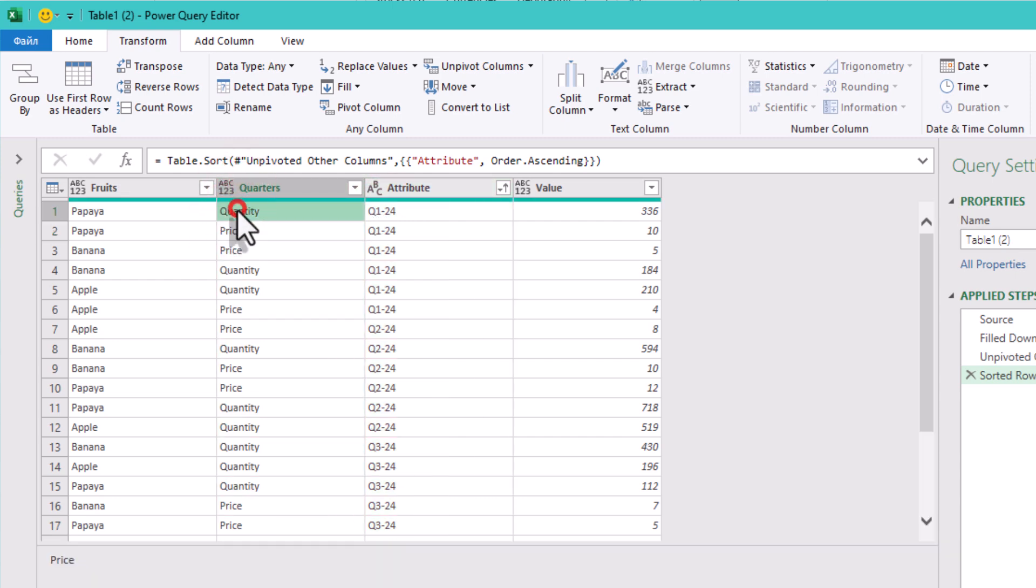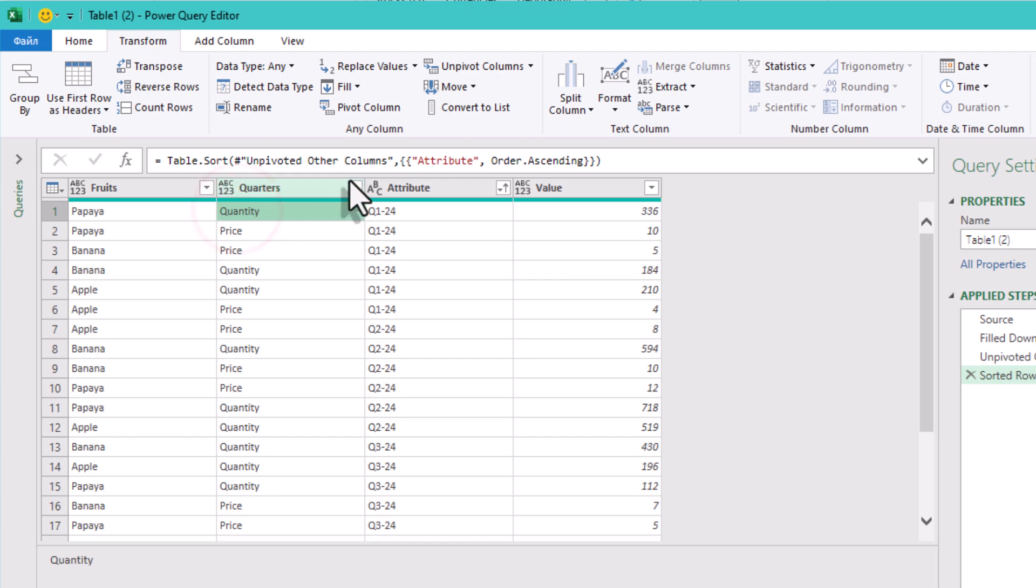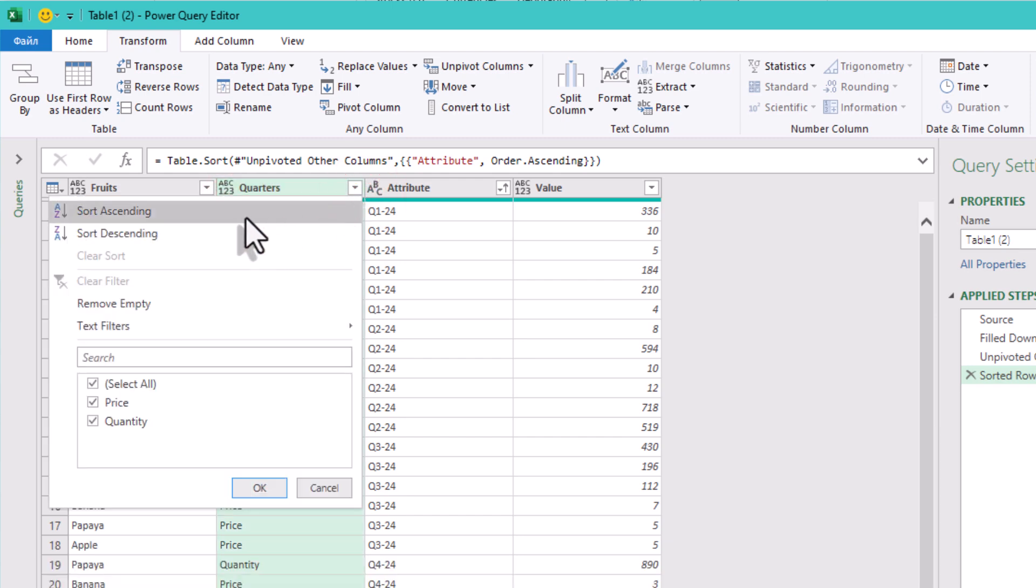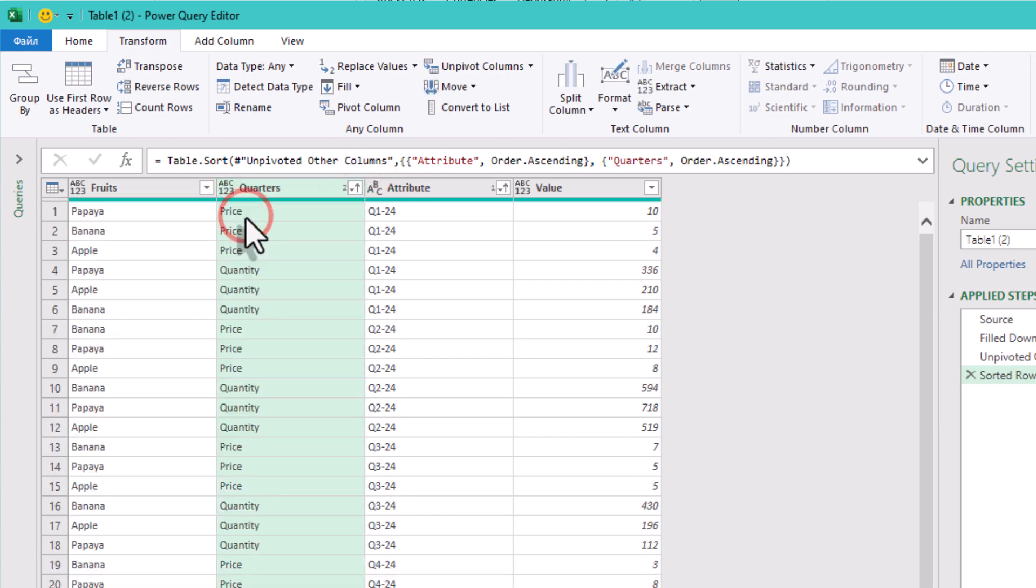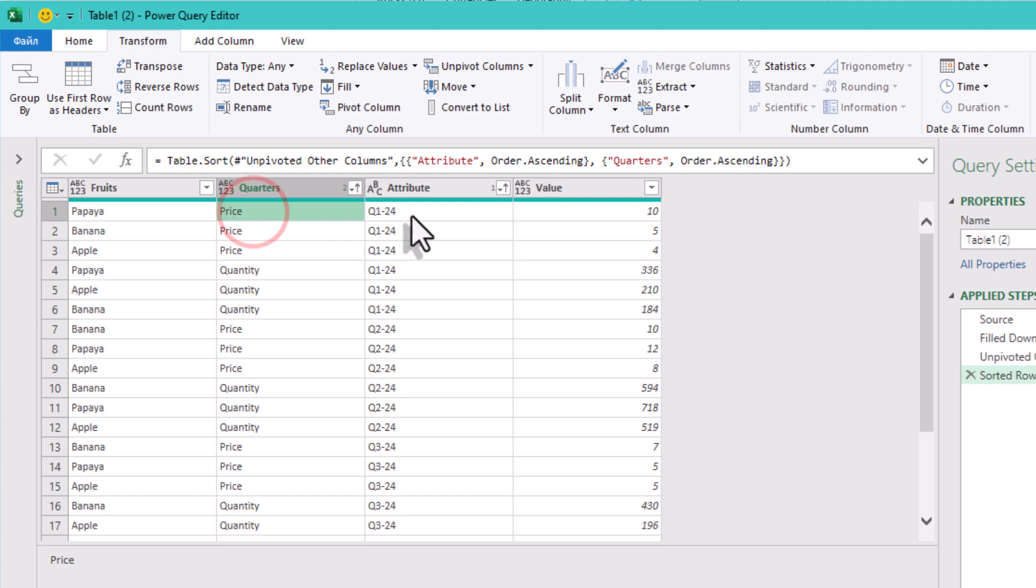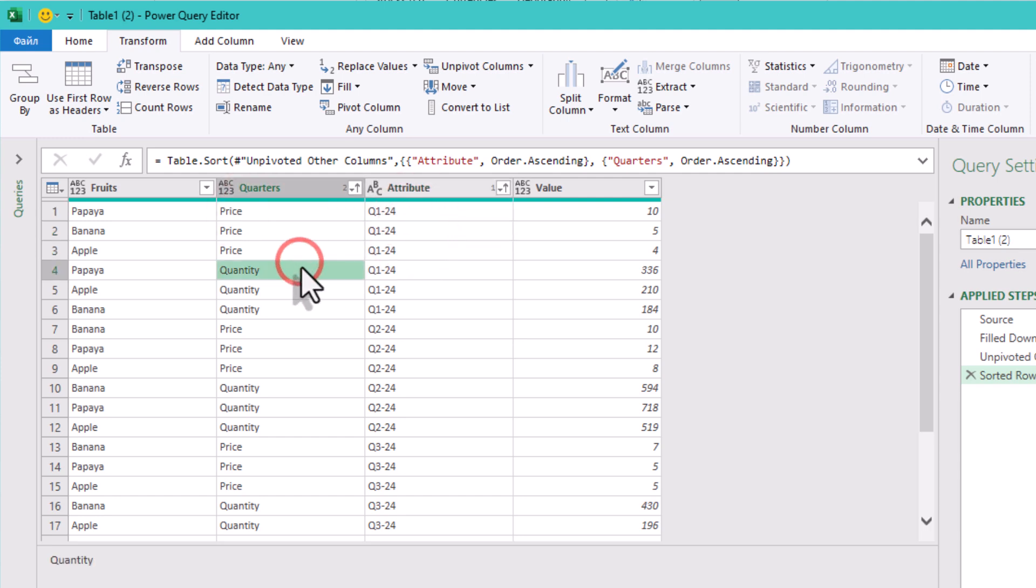Sort the attribute column ascending, and then the quarters column ascending as well. That way, q1 sales will always come before q2 sales, not randomly shuffled.